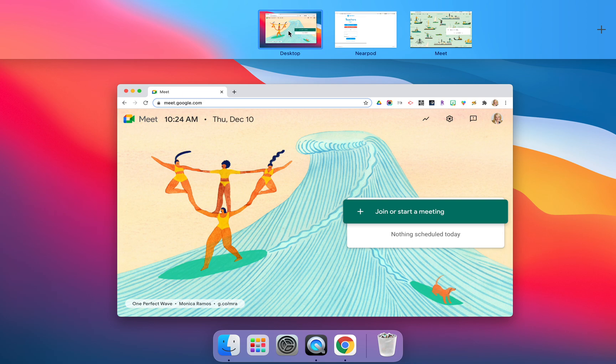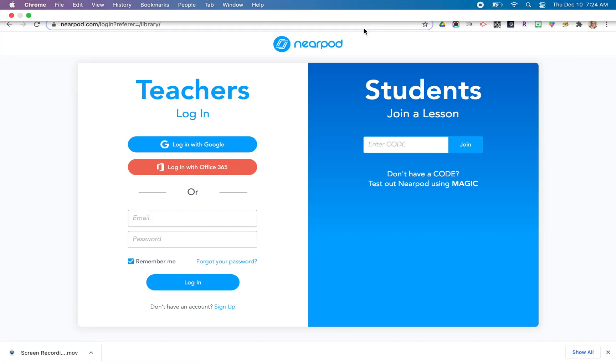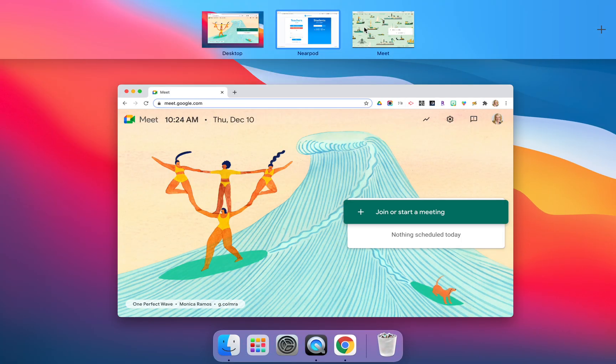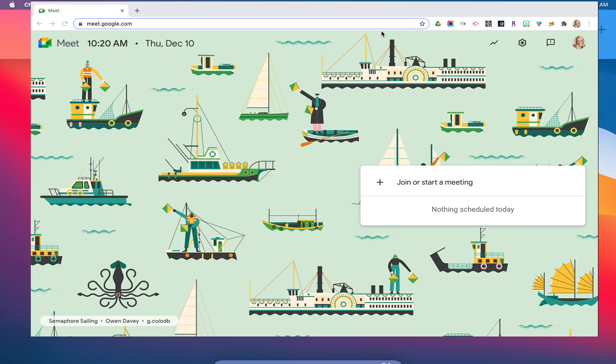This is different than our Chromebooks, but you will get used to it. Gain comfort with it — I think you'll really like the ability to pick and choose which windows you're working in and which desktops you have. If you want to go back to Nearpod, you can simply click on Nearpod.